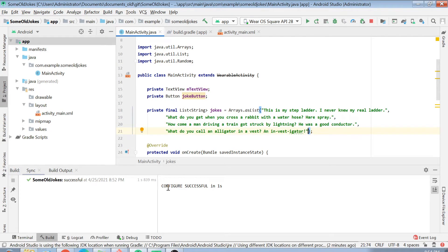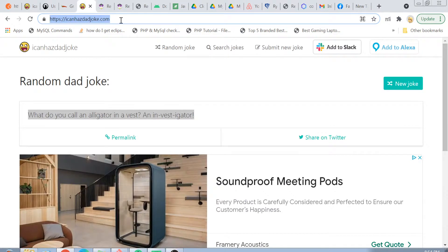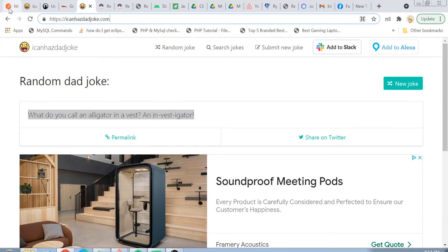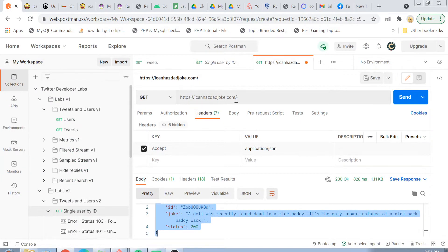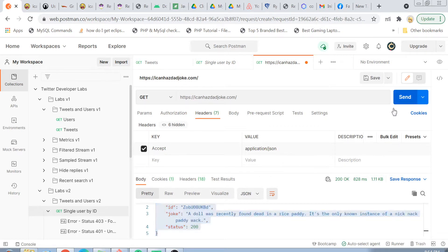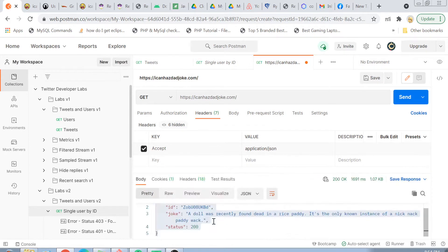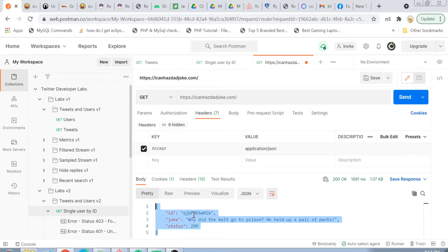First of all, we have to select which REST API to use. Lucky for you, I already have found this REST API called ICanHazDadJoke.com. I will show you in my Postman here that if I hit this REST API with an accept header as Application/JSON and click on Send, you will see that I am getting a response in JSON format.